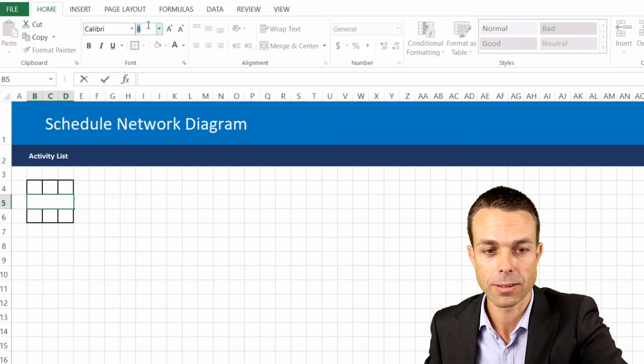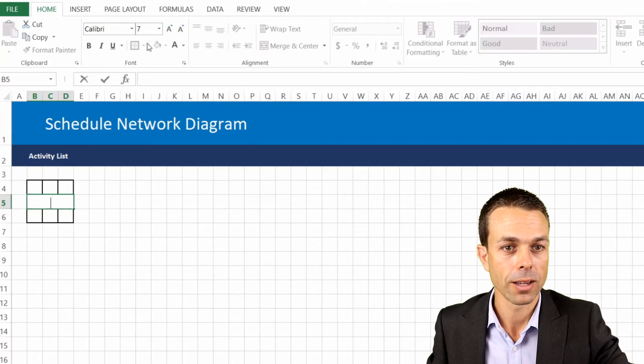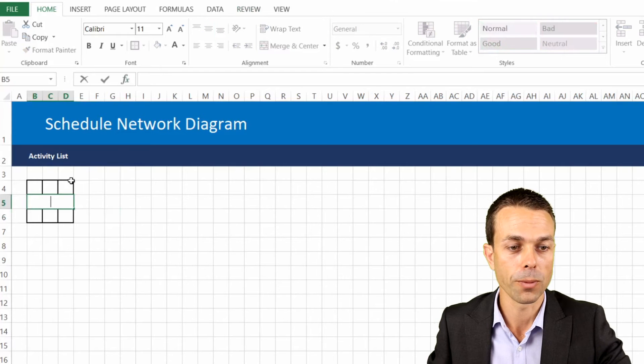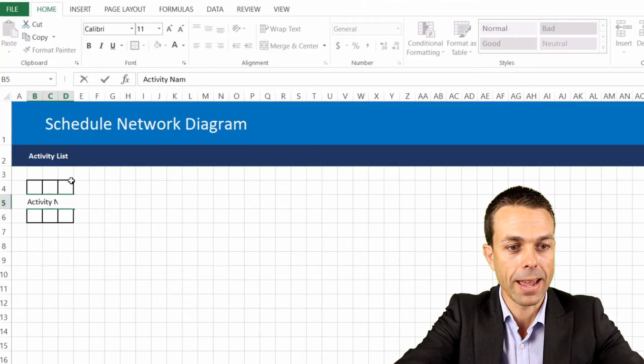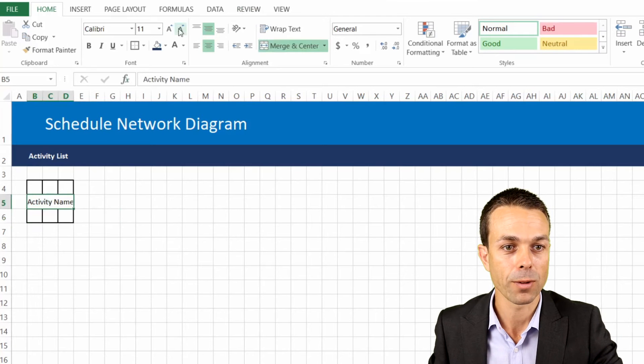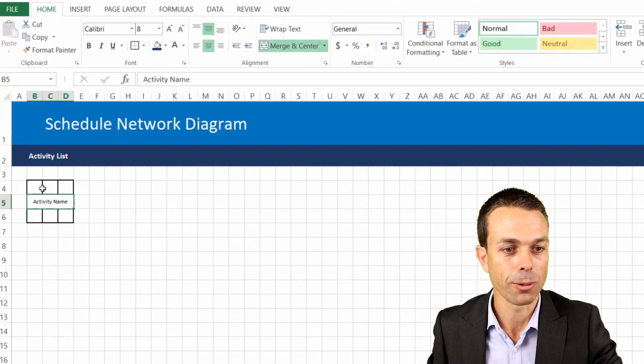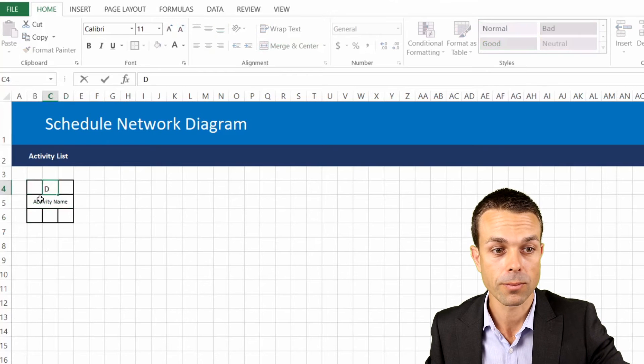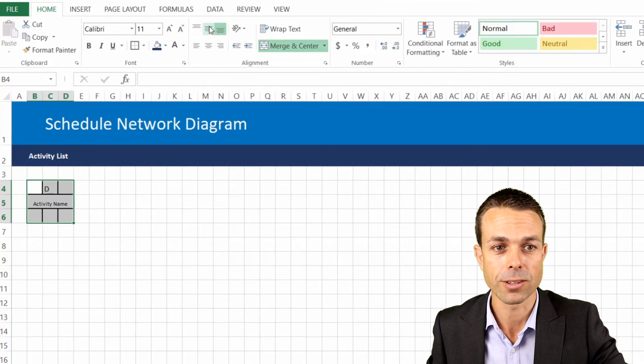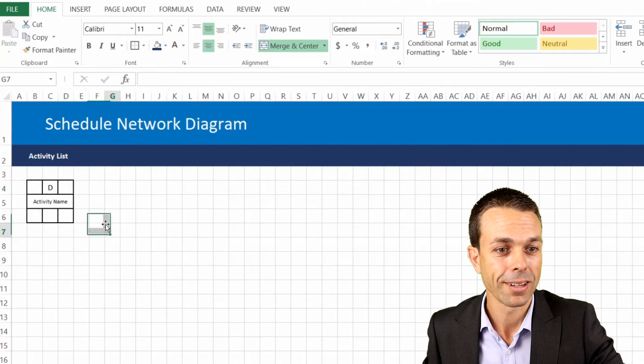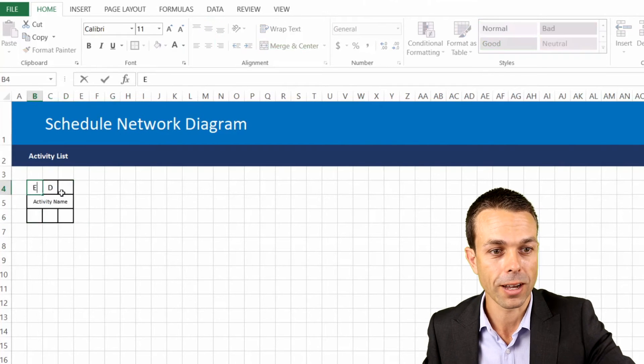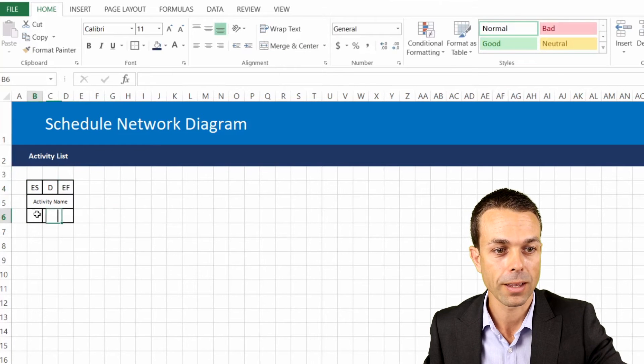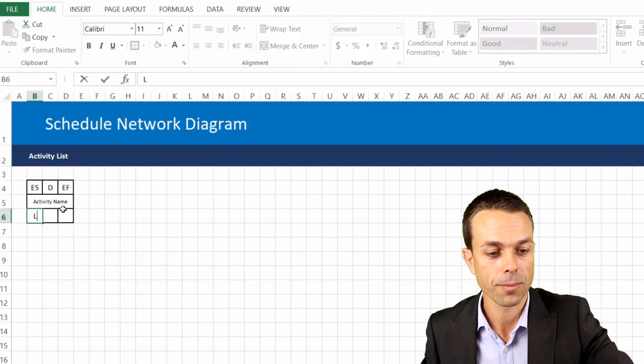We want that to be in the middle as well but that's our activity name. And here we've got our duration, we'll make all of these in the center as well and centered nicely. So we've got our early start, our duration, our early finish, and then our late start, our float, and our late finish.